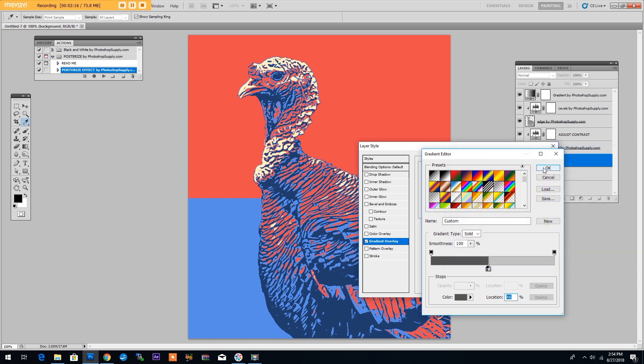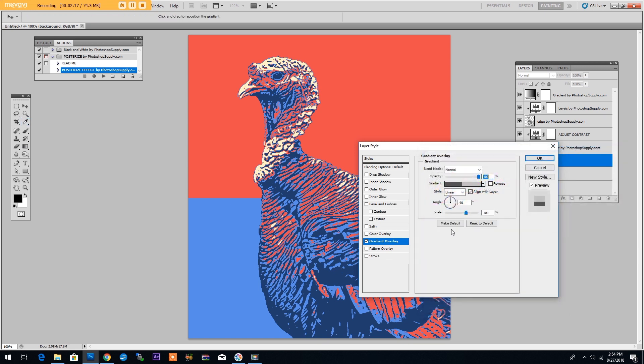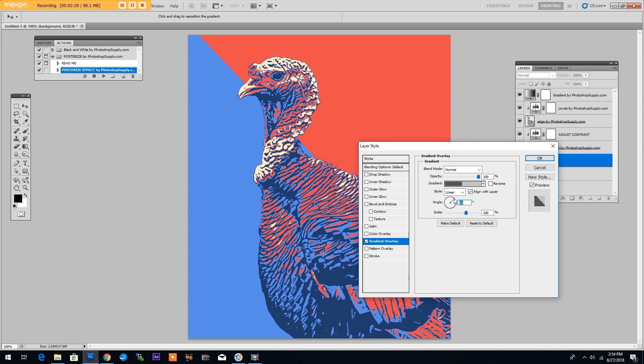Click OK. And now adjust the settings of the gradient. First the angle of the gradient, then grab the gradient and move it around a bit. Make some adjustments like this and then click OK.